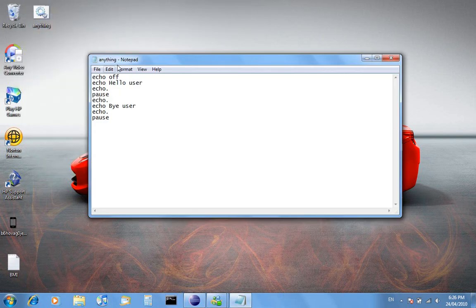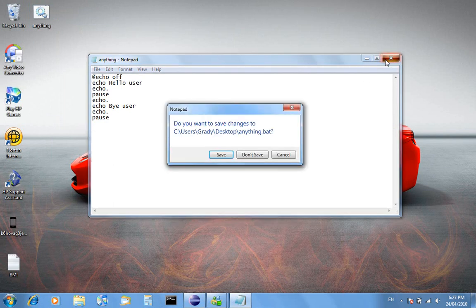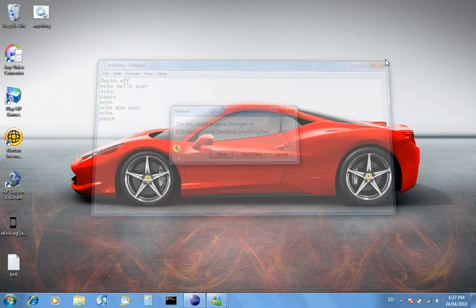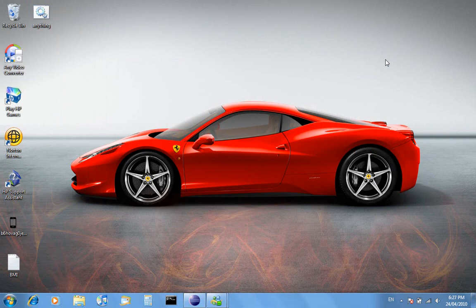That's why we have the @ symbol, to make echo off apply to itself. And that's the tutorial about making a batch file.